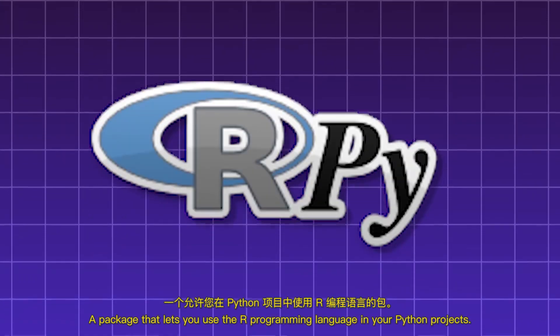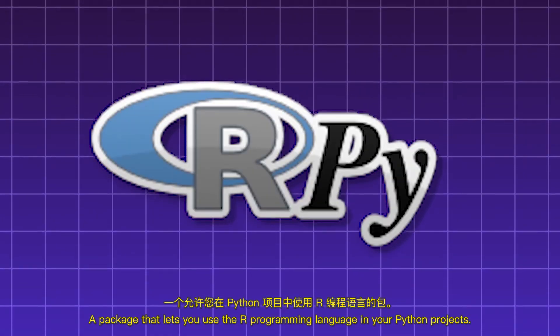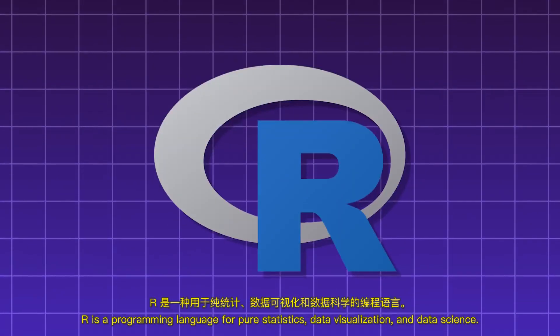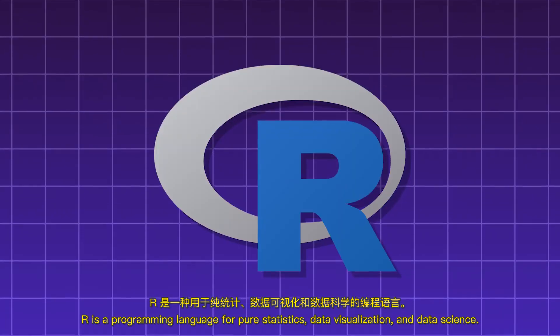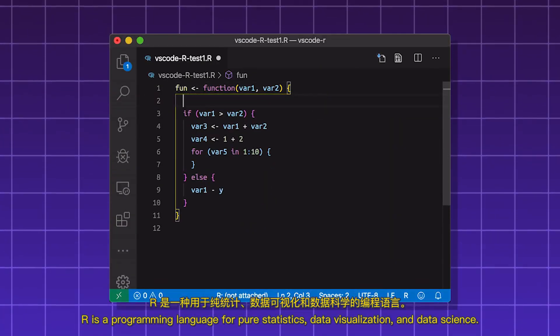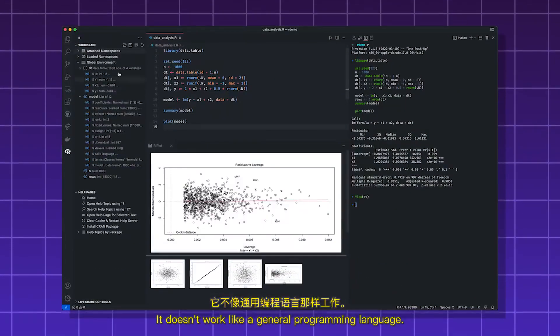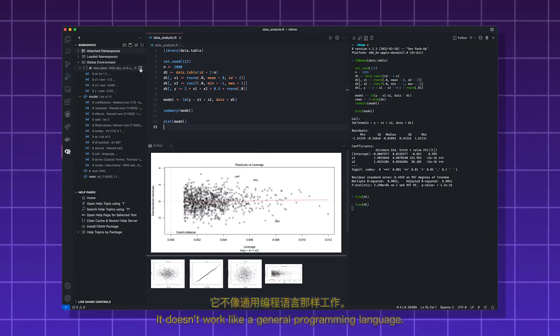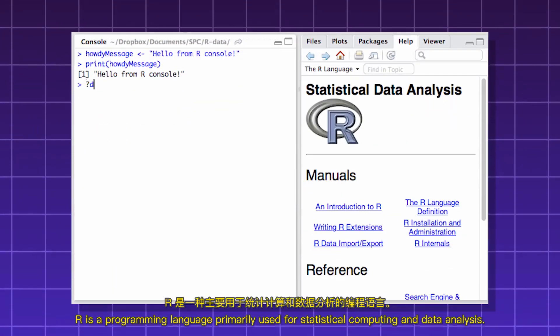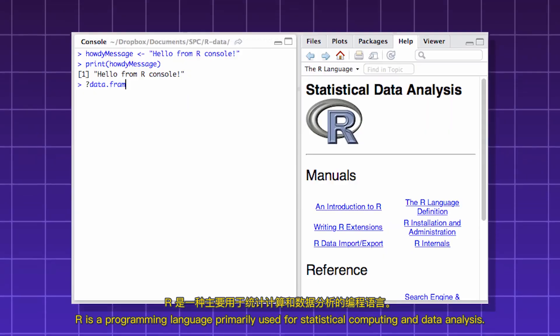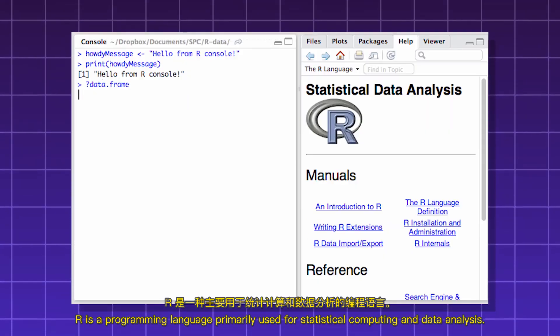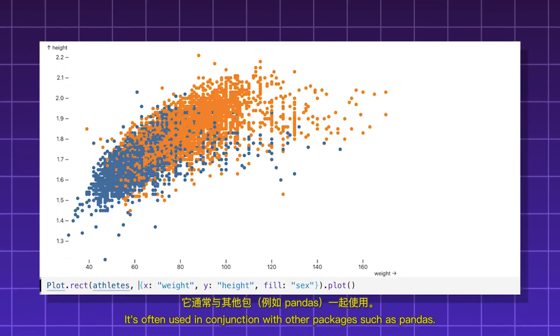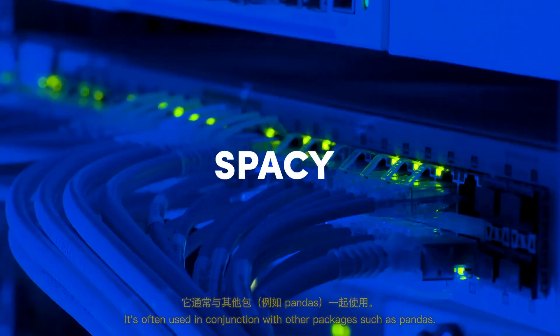Rpy. A package that lets you use the R programming language in your Python projects. R is a programming language for pure statistics, data visualization, and data science. It doesn't work like a general programming language. R is a programming language primarily used for statistical computing and data analysis. It's often used in conjunction with other packages such as pandas.